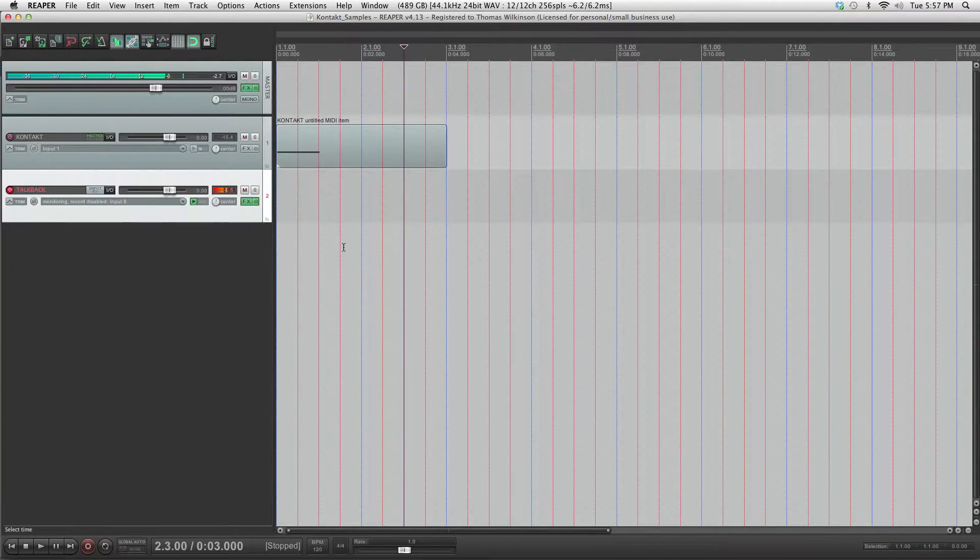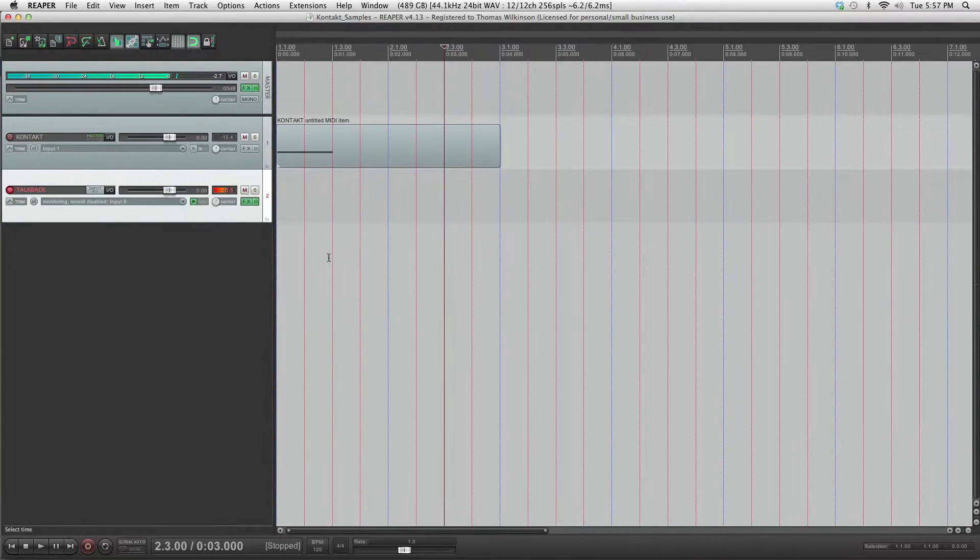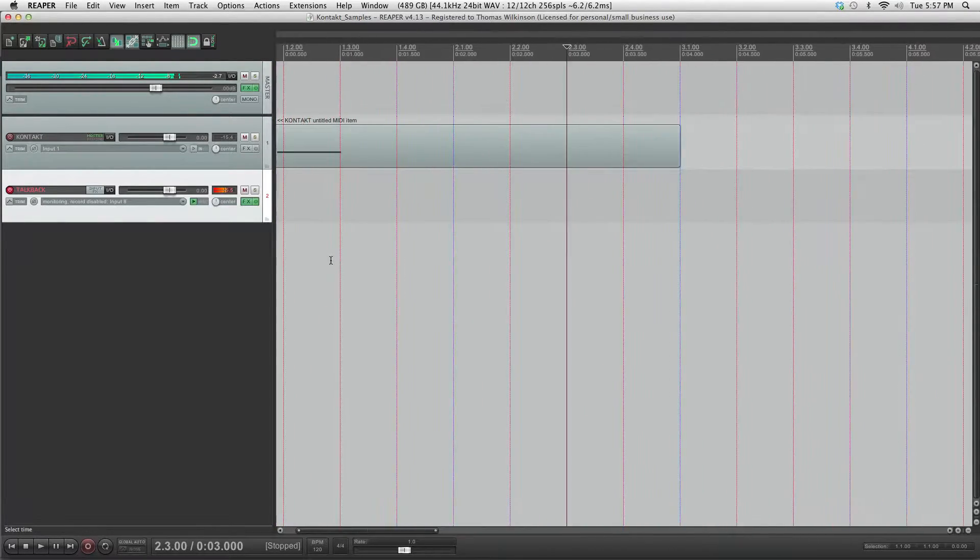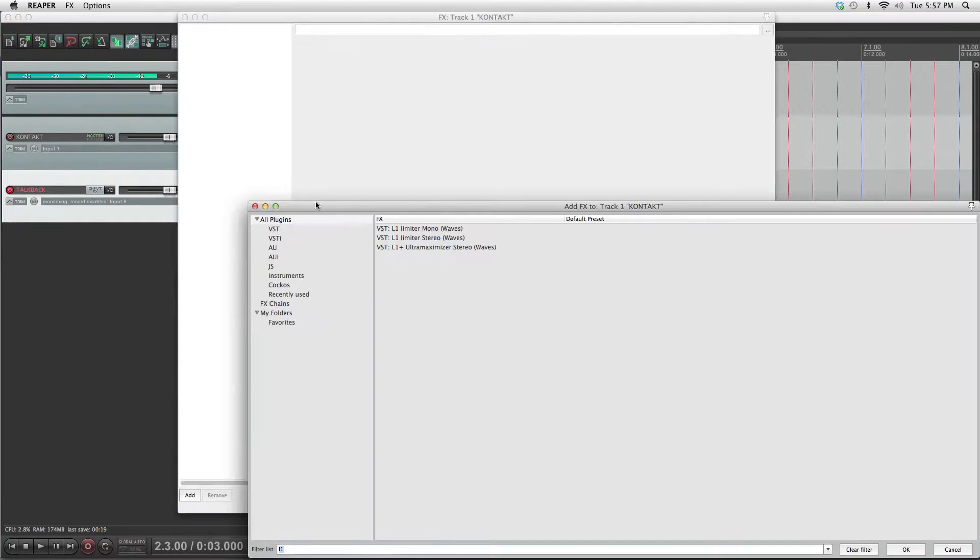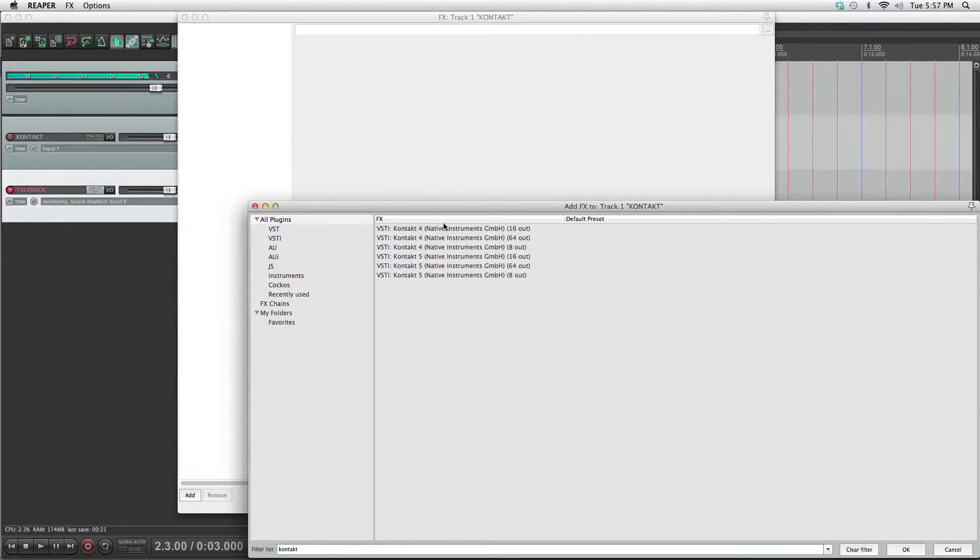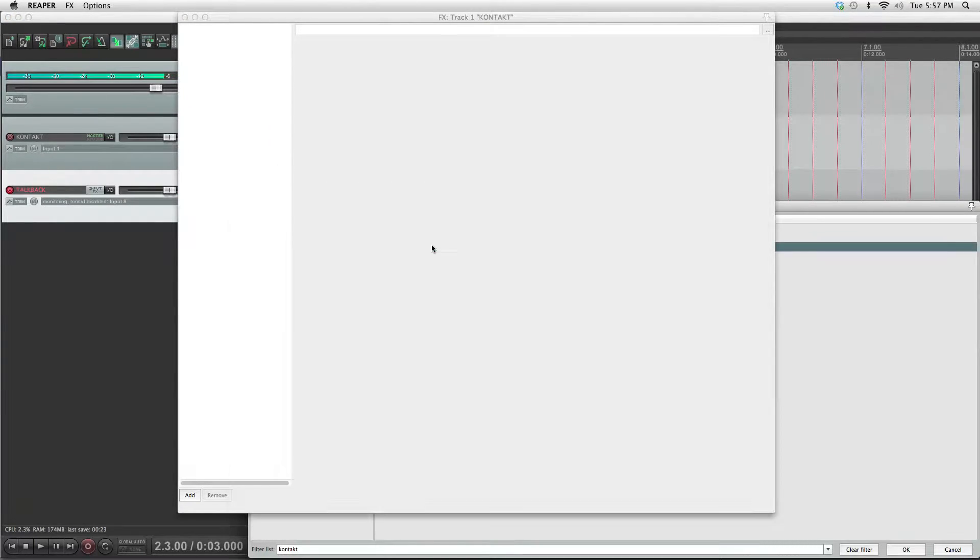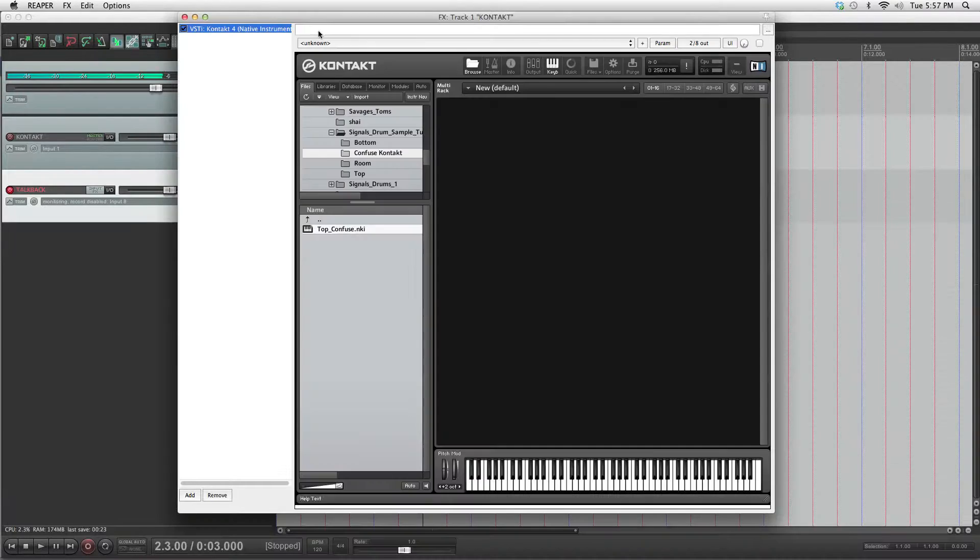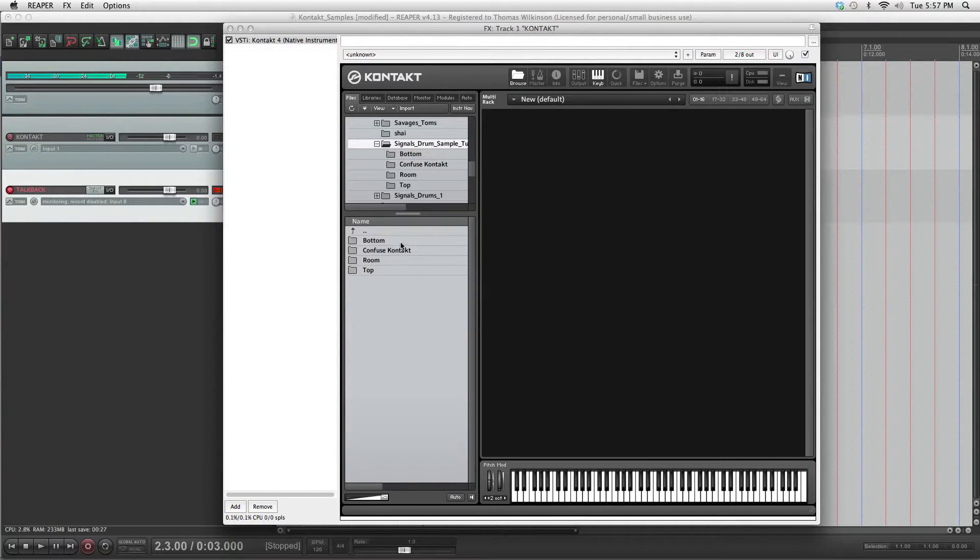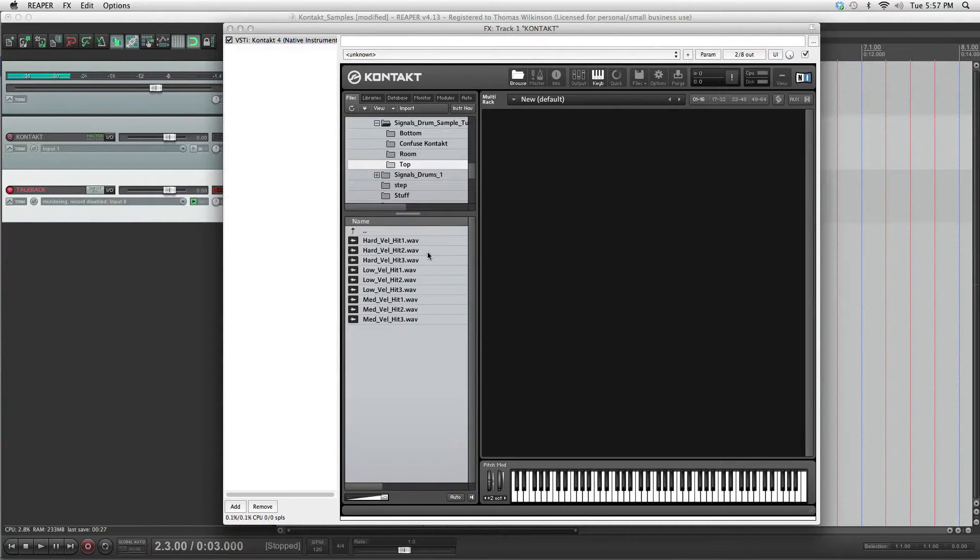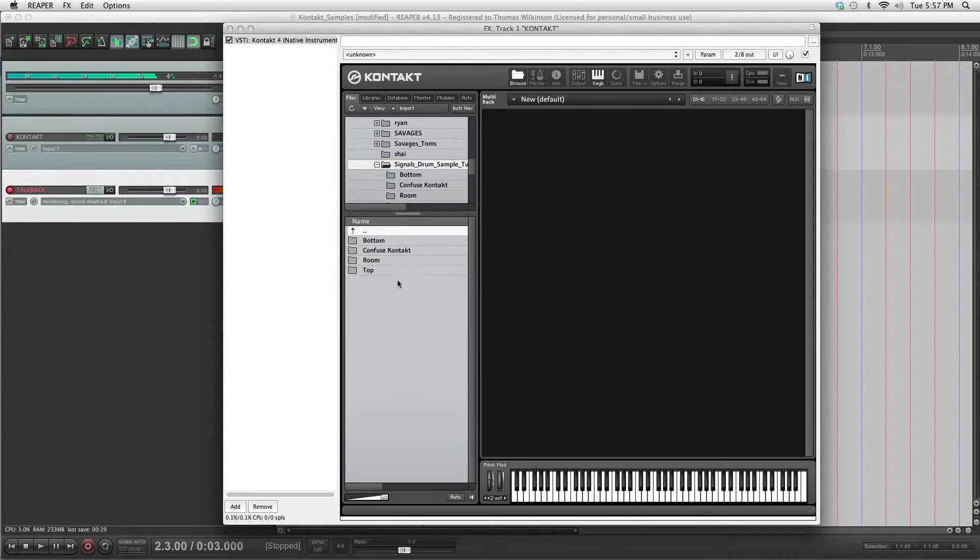Hello, this is Alex Wilkinson from SignalsAudio.com and I'm going to show you how to make drum samples using only Kontakt. Open up Kontakt. Okay, here's our samples.